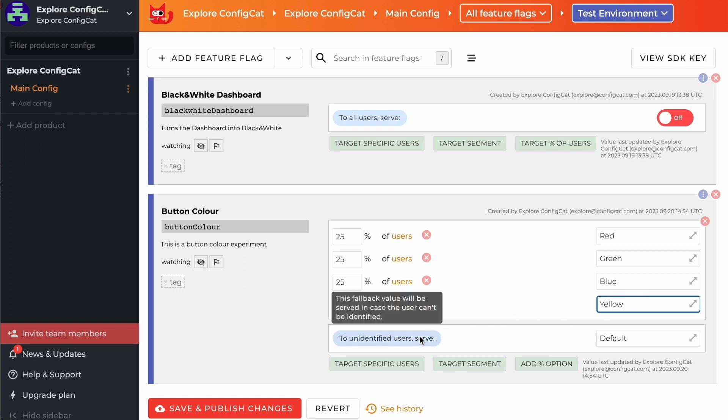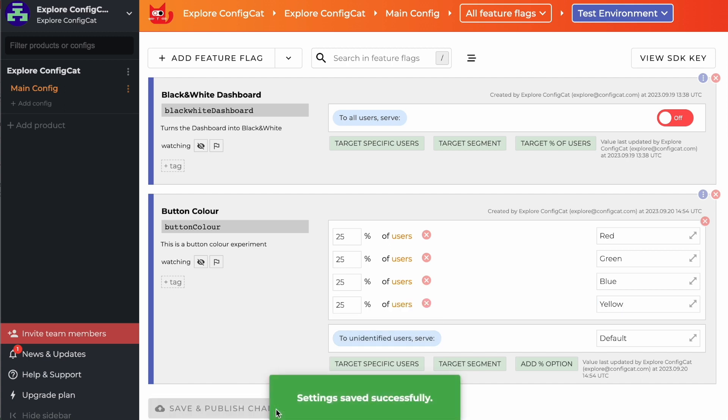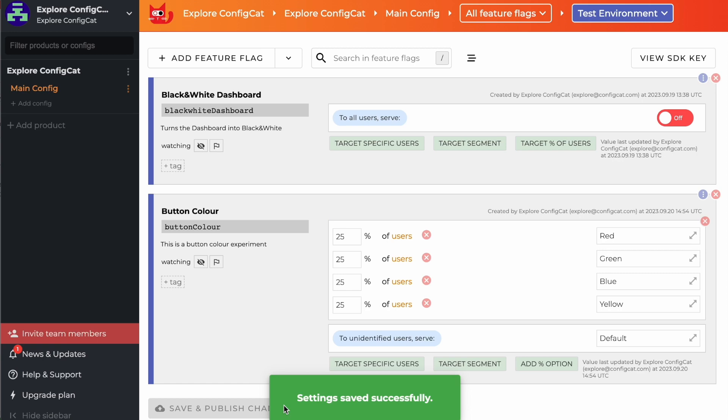In ConfigCat, you'll need to provide a default value which serves as a fallback value for cases when a user cannot be identified. You assign an equal chance of 25% to each of these options. By simply inputting our color choices and defining the distribution percentage, our experiment is ready to roll. Each visitor to our site will now potentially experience one of these colors.